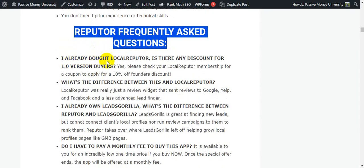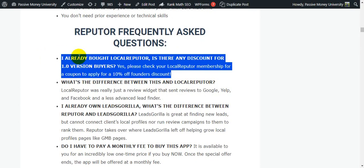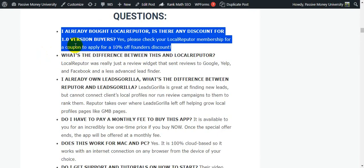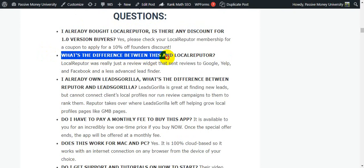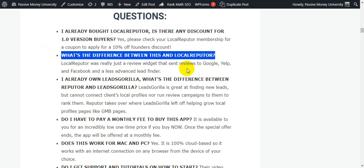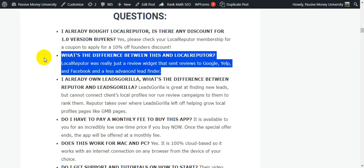Here's how Refuter will work for everyone. Refuter frequently asked questions—this is very important information. First question: I've already bought Local Refuter, is there any discount for this version buyers? Yes, please check your Local Refuter membership for a coupon to apply for a 10% founders discount. What is the difference between this and Local Refuter? Local Refuter was really just a review widget that sent reviews to Google, Yelp, and Facebook and a less advanced lead finder.